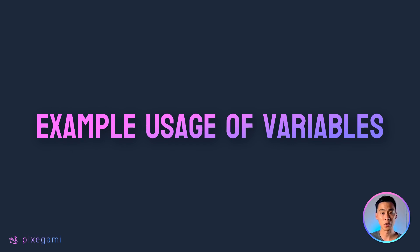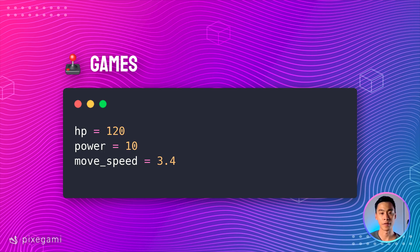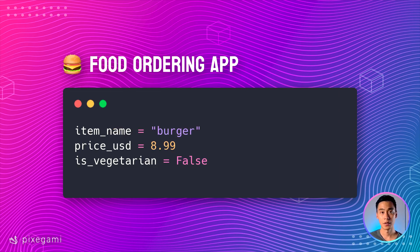Now let's take a quick look at how we can use variables to represent real-world problems. If we wanted to build a game, we can use variables to represent things like a character's health, power, and speed.